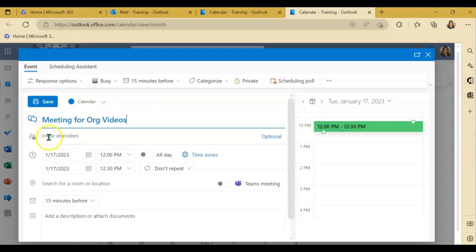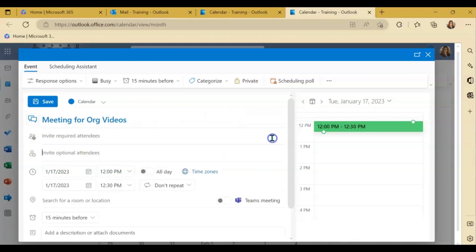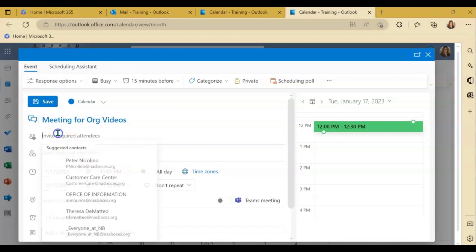Here's something a little different. Invite attendees has the optional section as an add-on. So if you want to add optional attendees, just click on that little blue link there and it will open up that option for you.